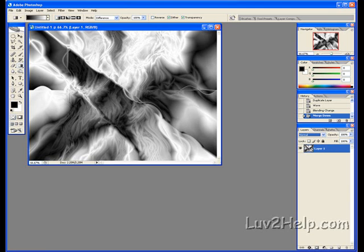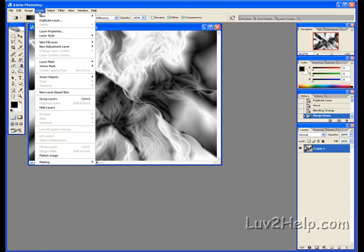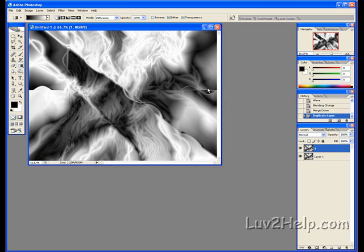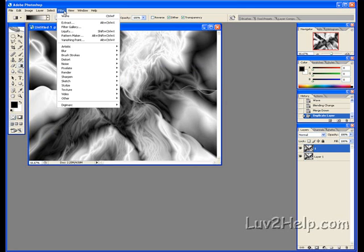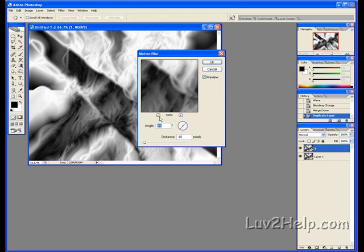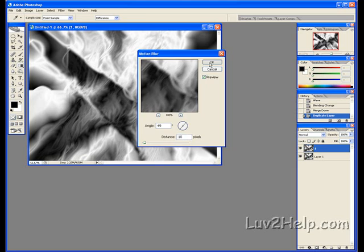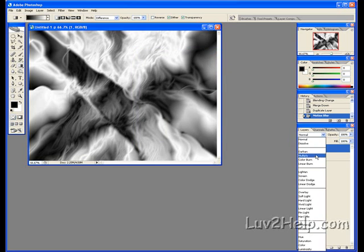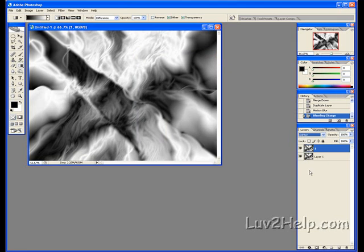Next thing we do is duplicate it again. Layer, Duplicate, name it again. Next we go to Filter, Blur, Motion Blur. Angle we'll have it at is 49 degrees, Distance 10 pixels. Push OK. Then we do the same thing again. Go to the Layers menu, Lighten, and we merge it by pushing Ctrl E on the keyboard.